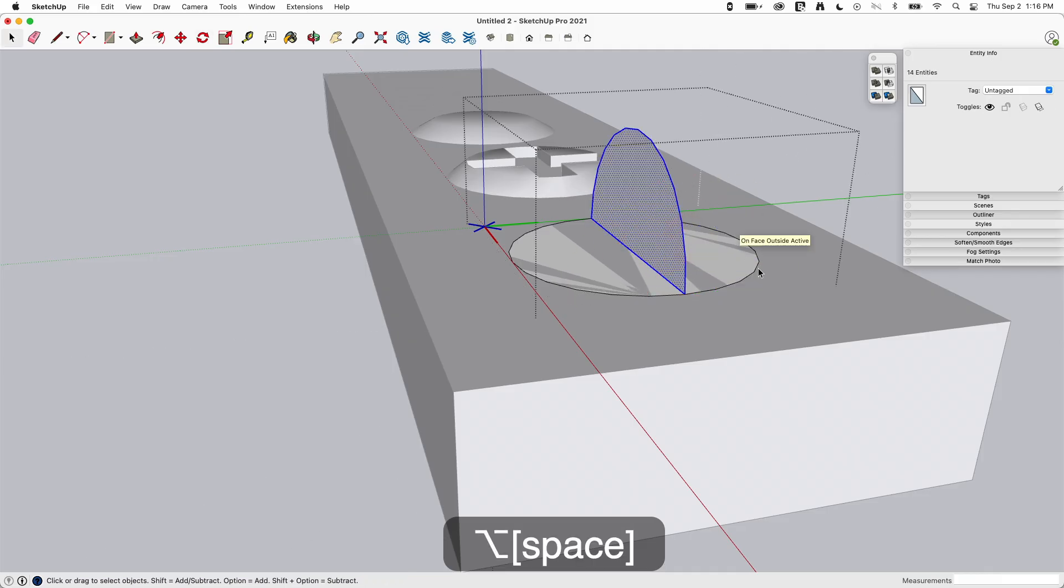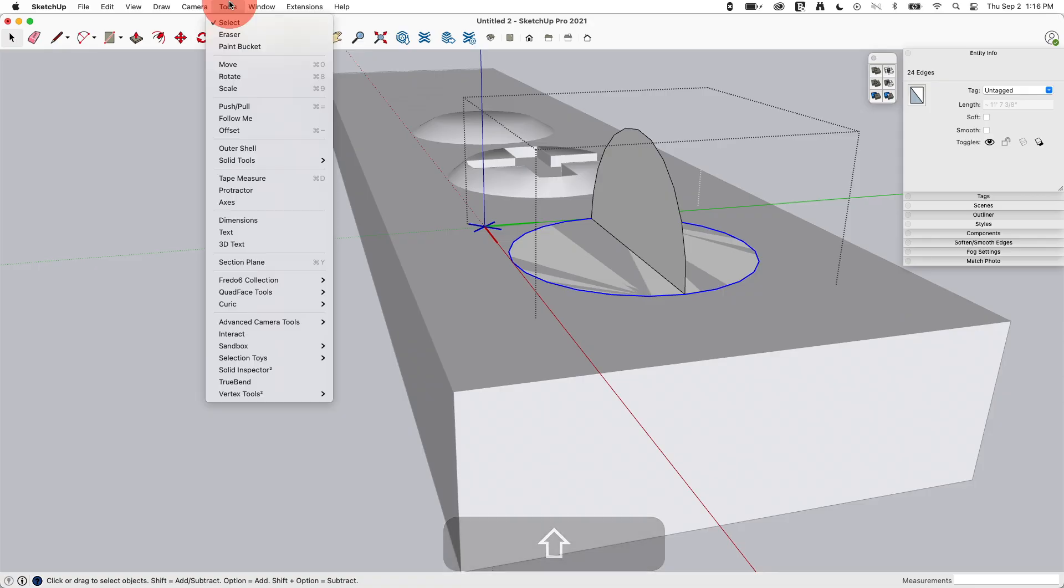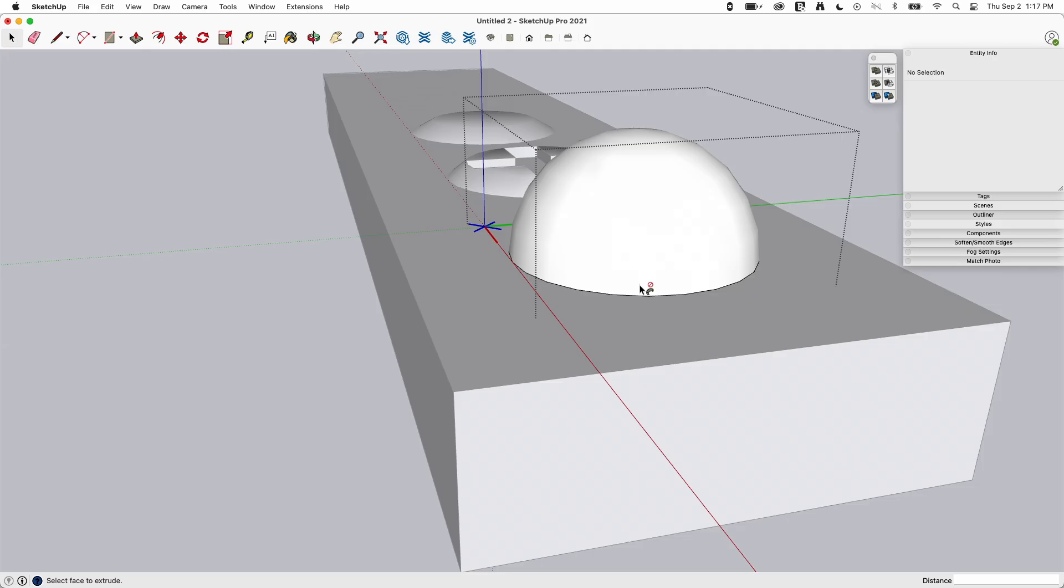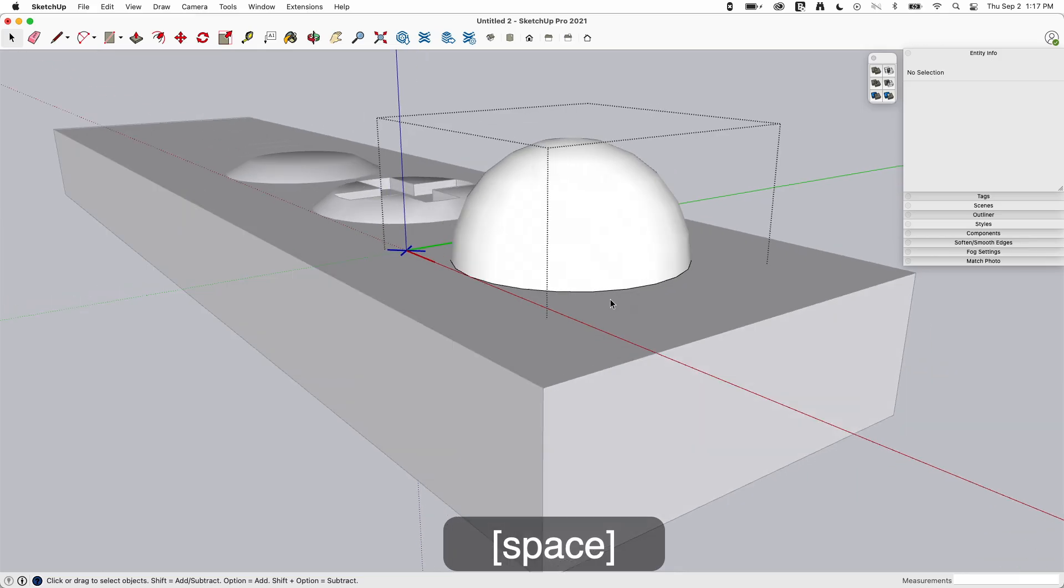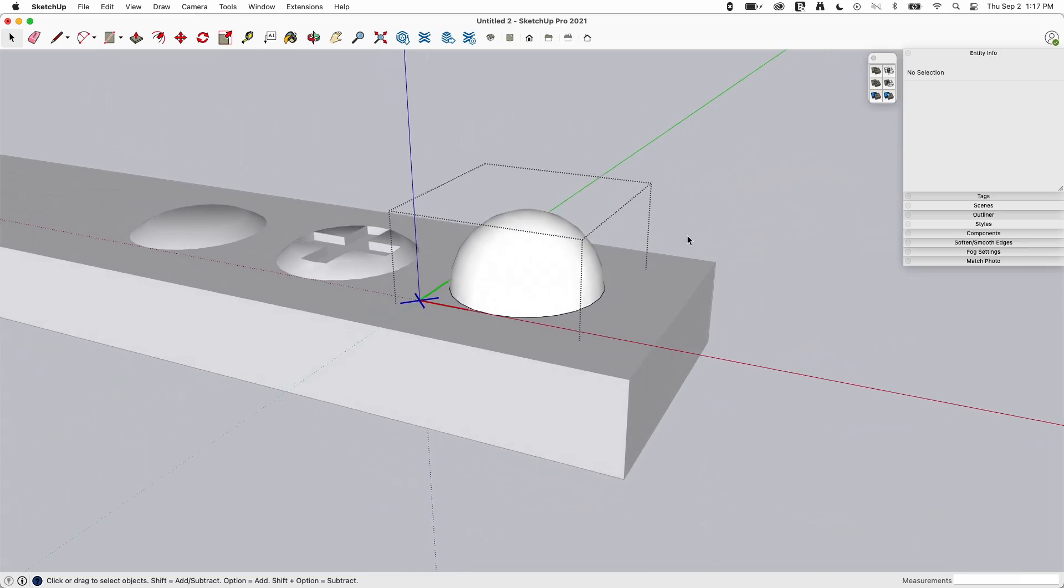Grab these two tools, follow me and click right here. Alright, I'm going to draw a quick line right here, that's going to close up the bottom of that dome to make it a solid.